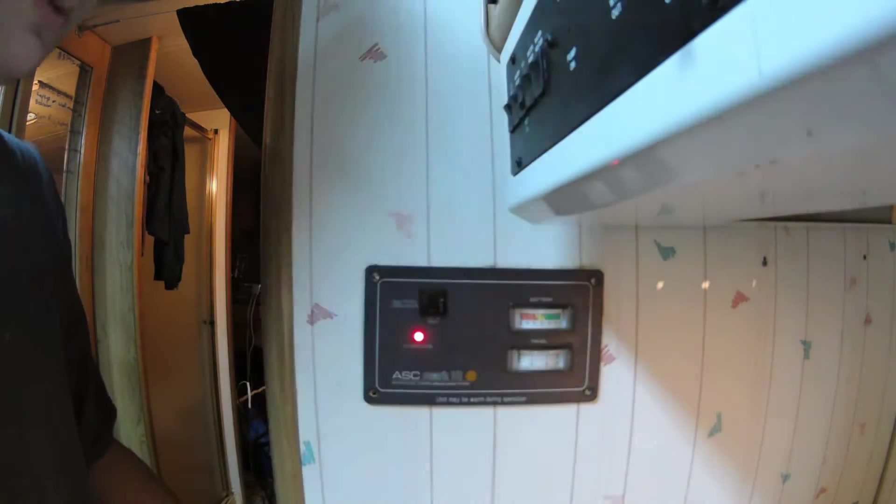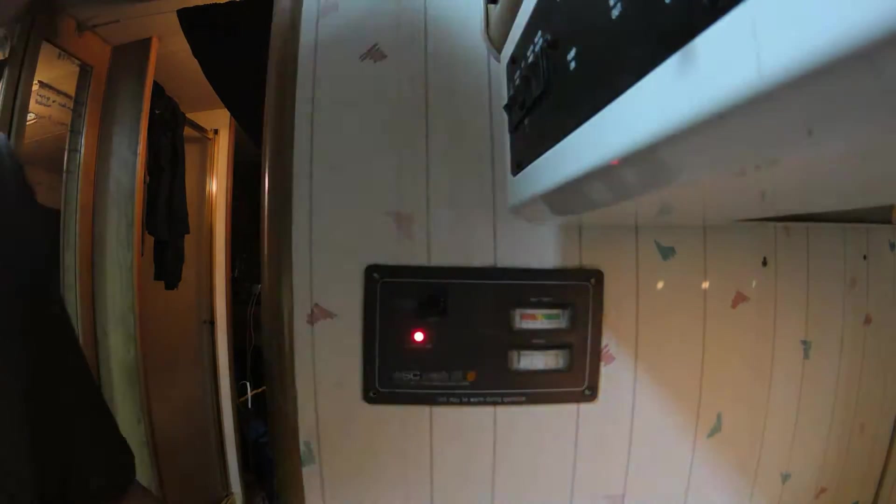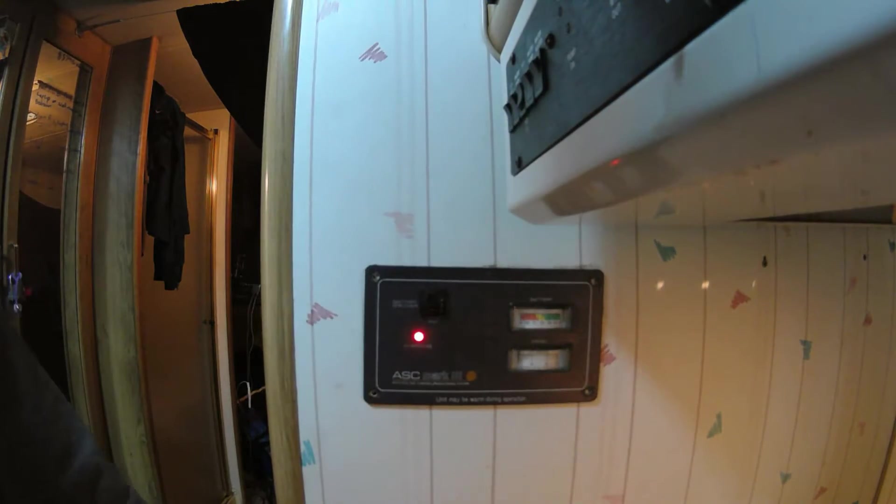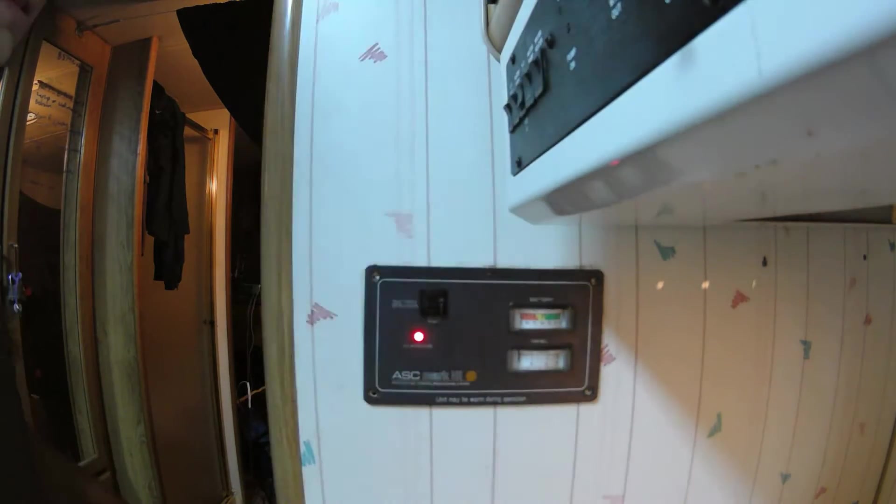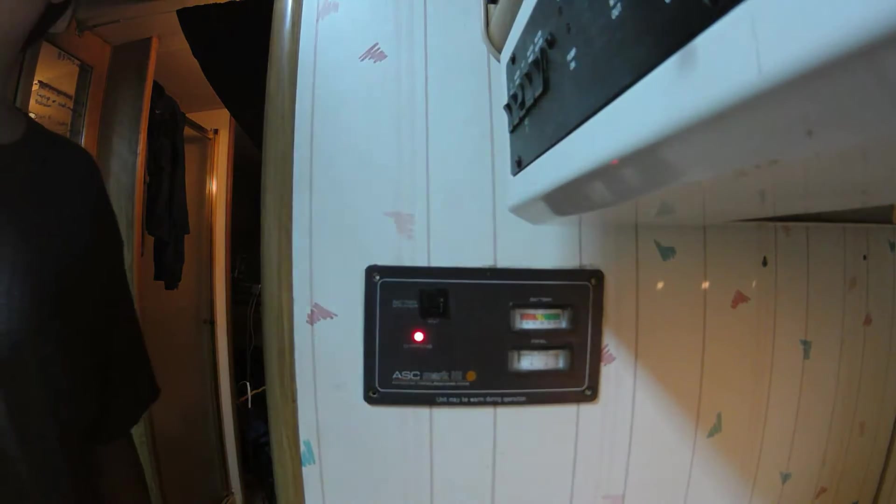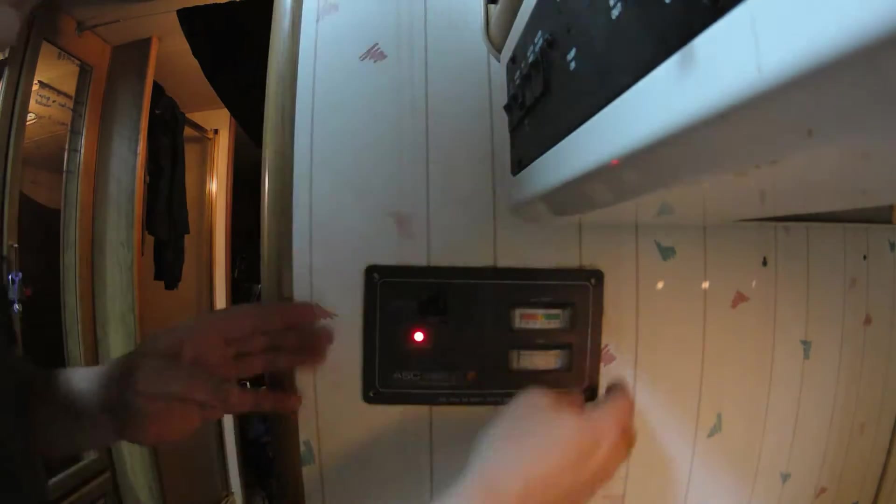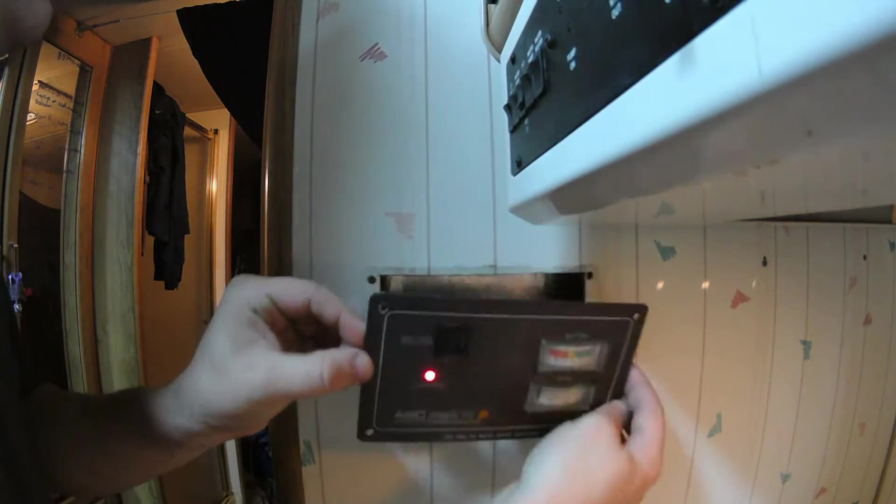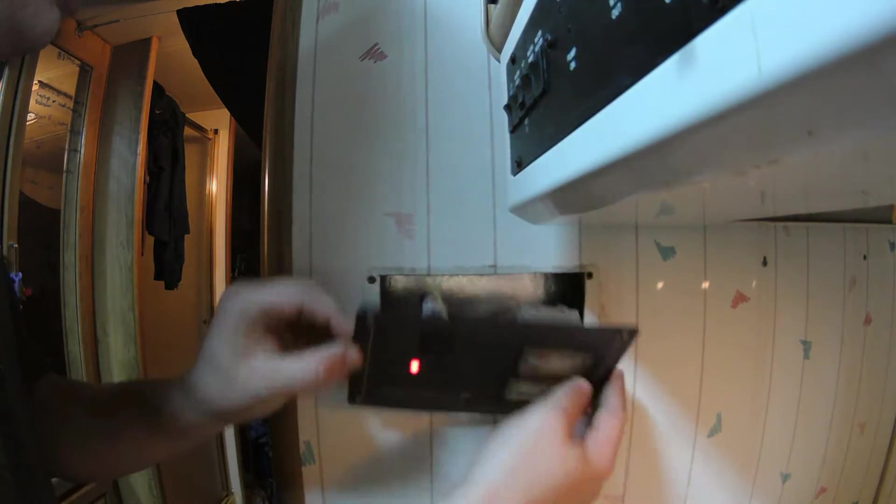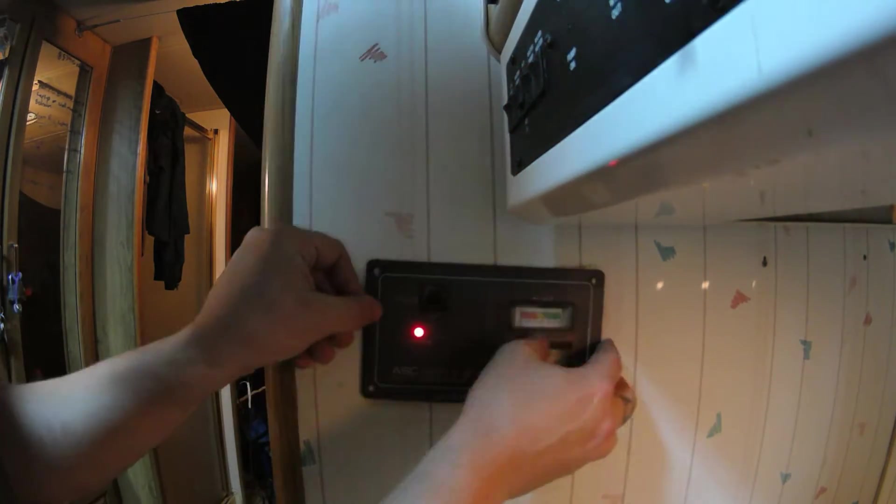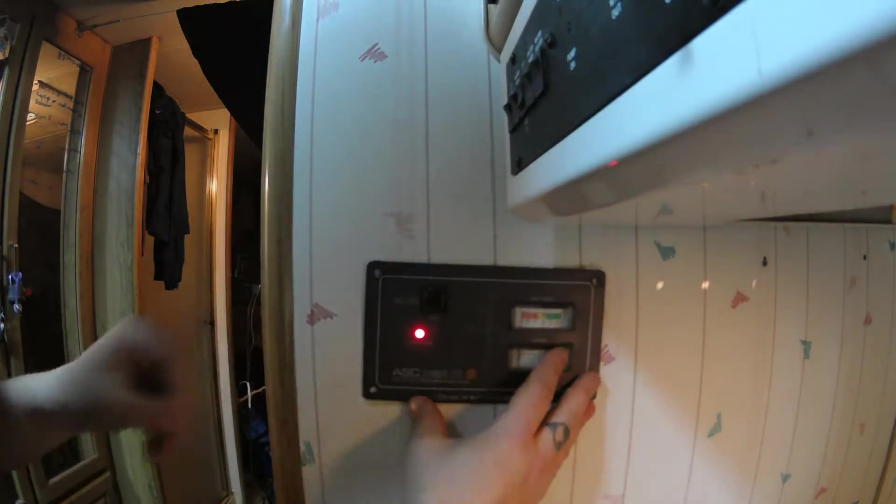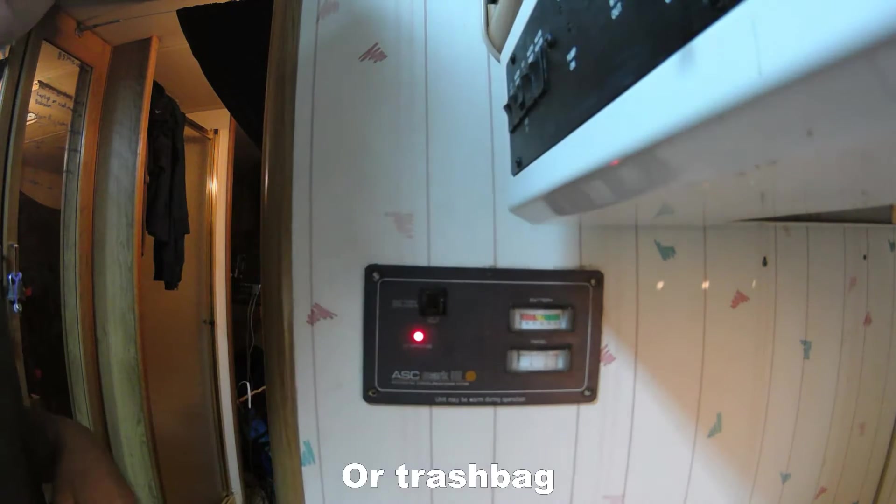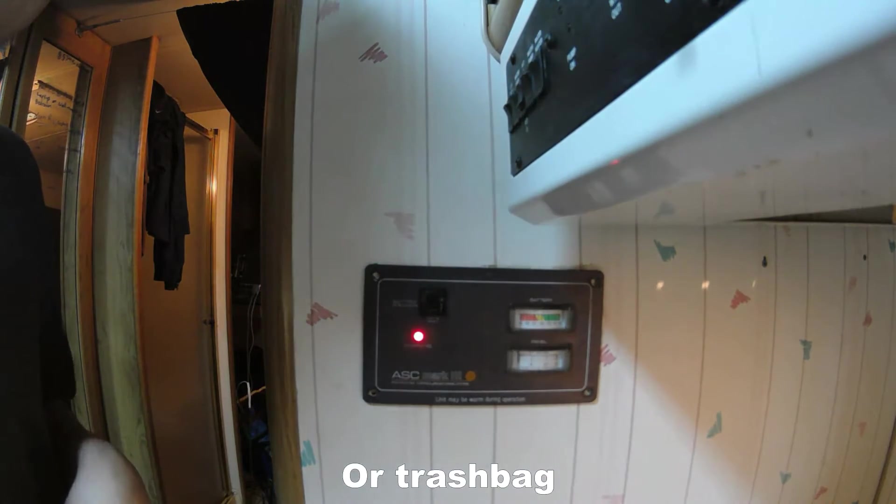And just so I don't short anything out, I don't know if this is the proper way to do it, but it's not very sunny out, so I'm not too worried about it. But if this thing was cranking out some amps because of the sun, I would probably go throw a towel over this solar panel.